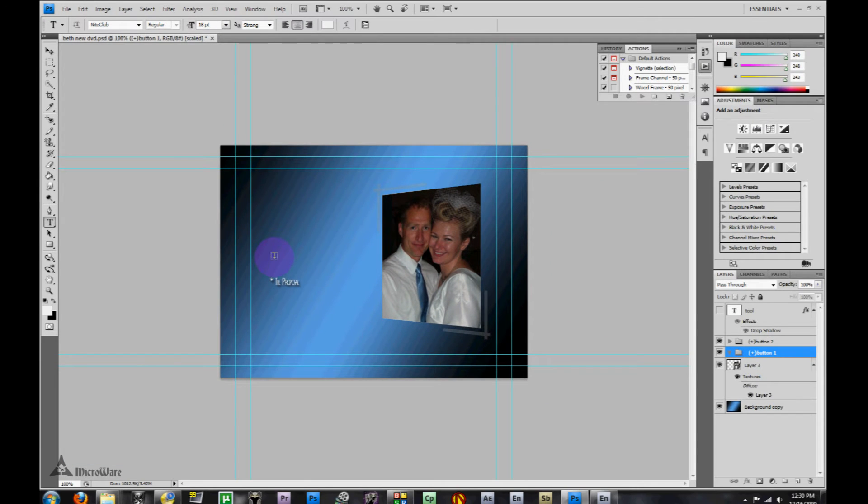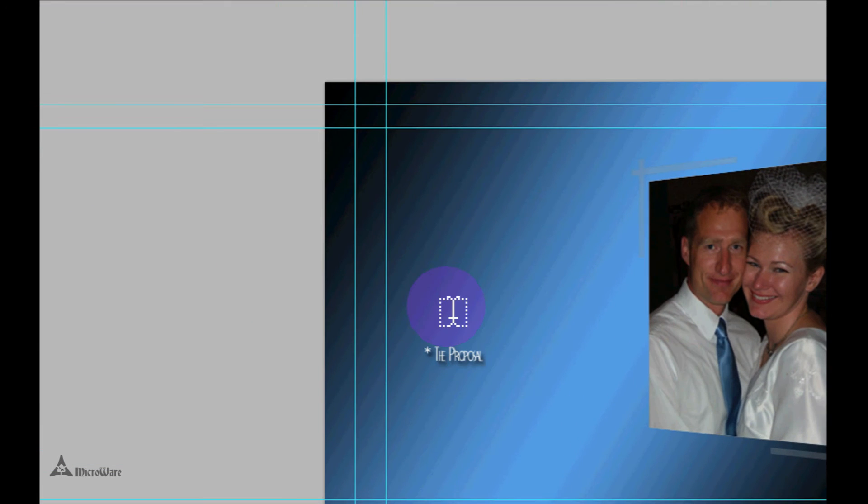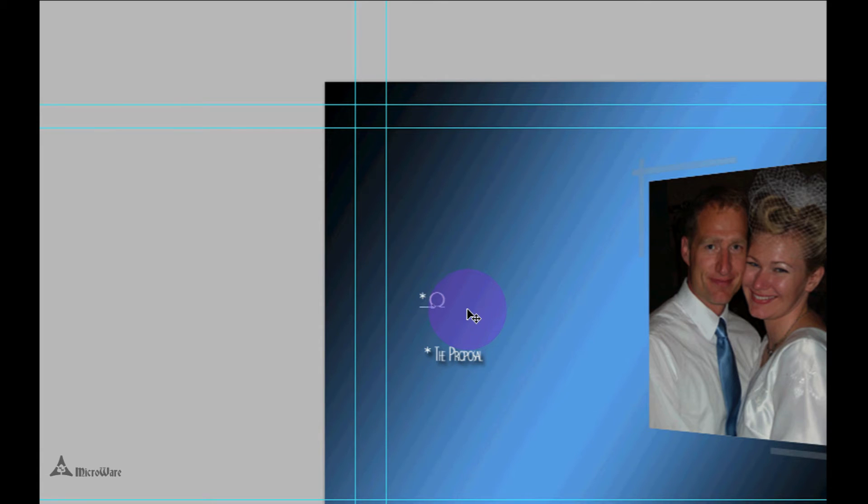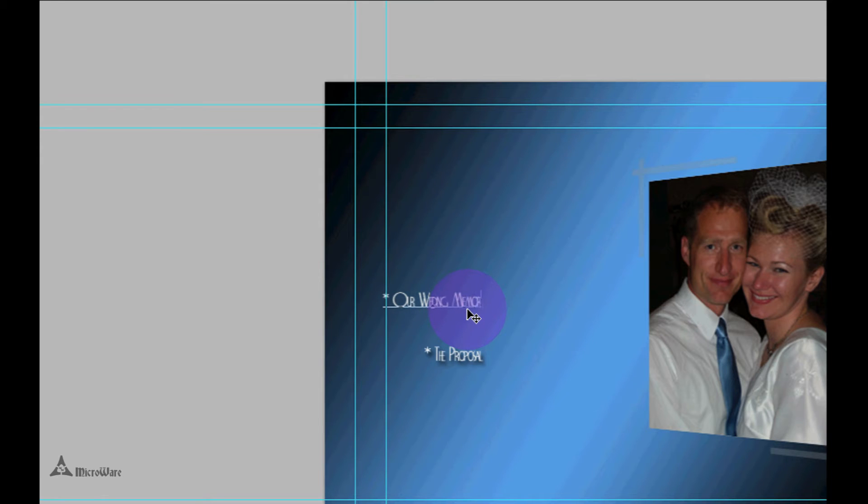Just click anywhere and start typing. Since this is a wedding video, I'm just going to type in our wedding memories.